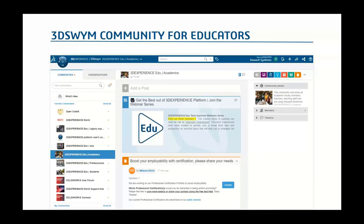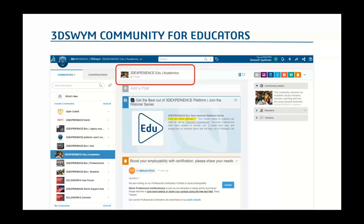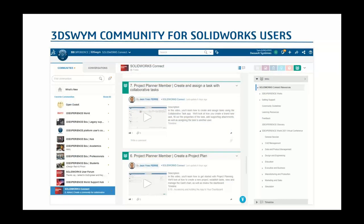We have some additional resources to make you aware of. One is our dedicated Swim Community for educators — as Brian stated earlier, it's called 3DEXPERIENCE EDU Academics. This is your single location for all 3DEXPERIENCE support, best practices, and more. It's a public community but you need to use your 3DEXPERIENCE login to access it. We also have a dedicated community for SOLIDWORKS users called SOLIDWORKS Connect, where users can get the latest news, upcoming events, and connect with SOLIDWORKS brand experts — also public, but requires login.